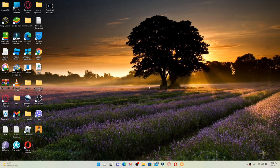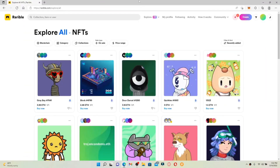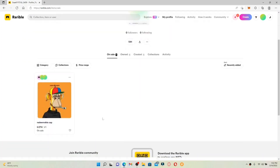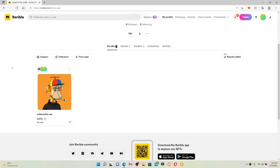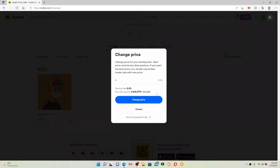How to change the price on Rarible: if you want to change the reserve price of an NFT on Rarible, first open up your web browser and get logged into your rarible.com account. Once you're logged in, go and click on My Profile at the top of the screen. All of your available NFTs will be displayed. Click on the three dots at the top of your NFT and click Change Price. Simply update your price — remember the new price must be less than the previous one.